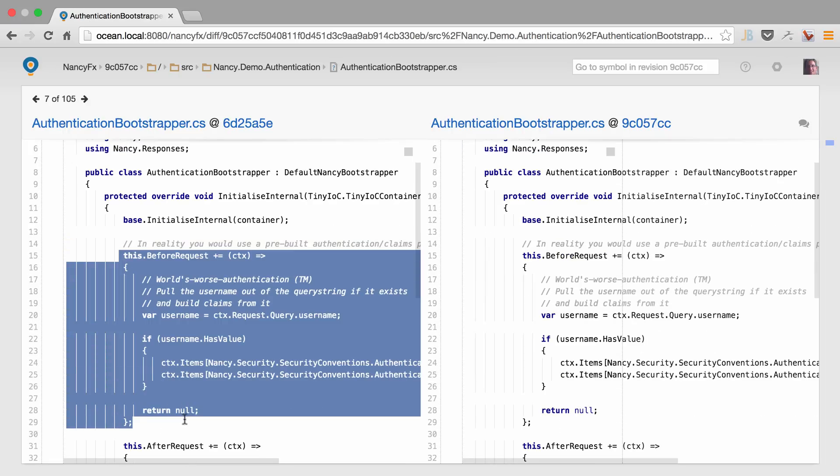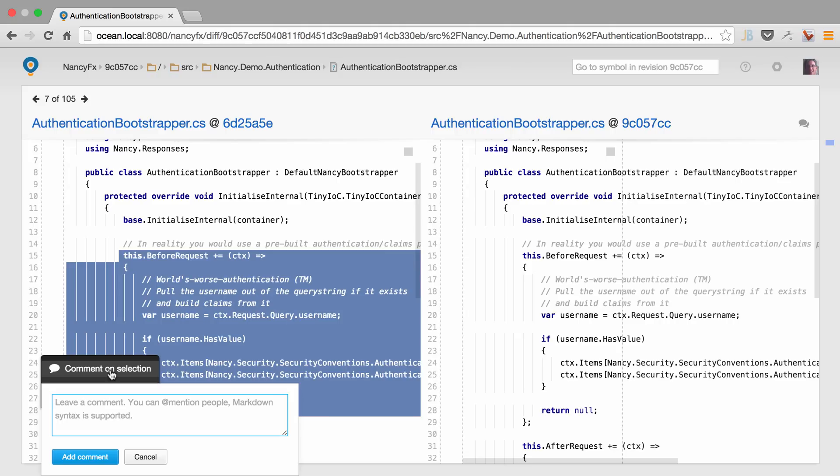We can add a comment to a selection of code, just comment on the selection. This looks great. We can even use markdown.